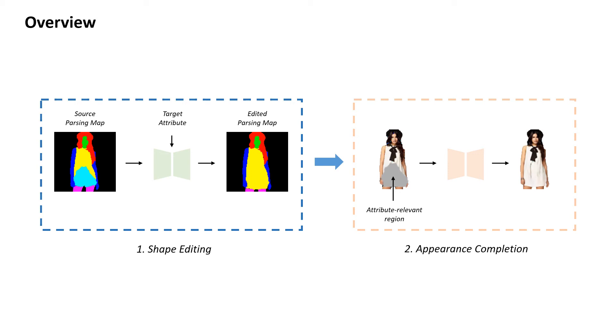We also introduce target region localization module to accurately localize which semantic components and spatial parts should be edited. This leads to effective manipulation of the attribute-relevant region even when the editing requires larger shape changes and the human subject presents challenging poses.